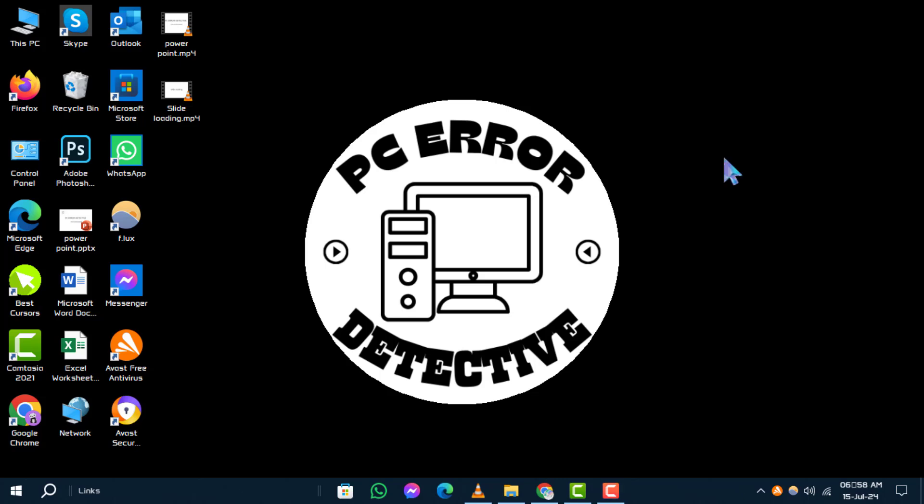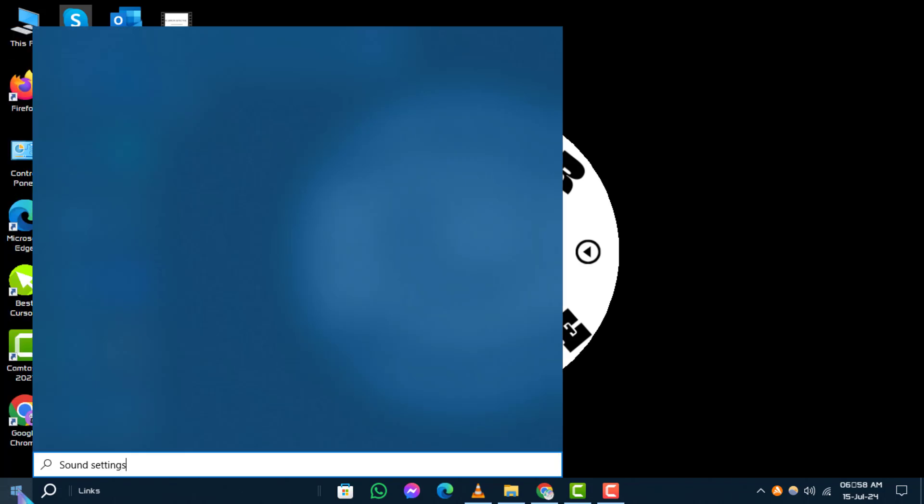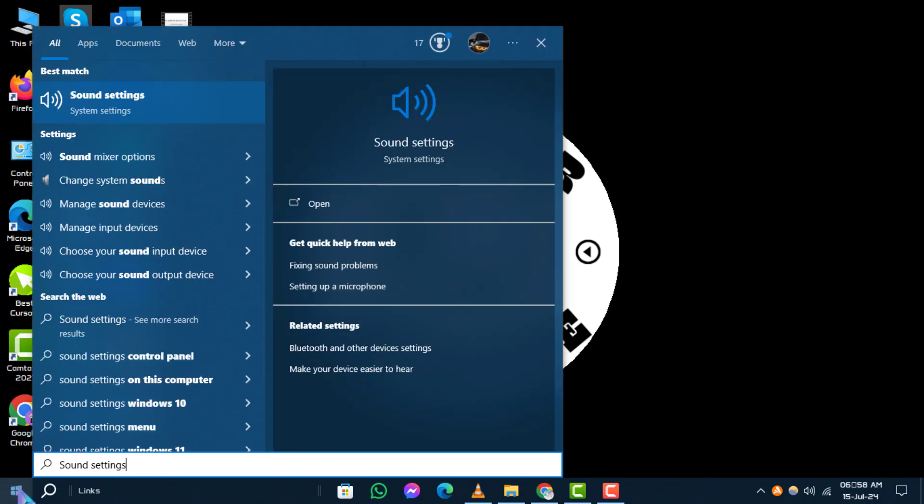Method 1. Windows 10 Volume Settings Step 1. Begin by clicking on the Windows logo in your taskbar and type sound settings into the search bar.